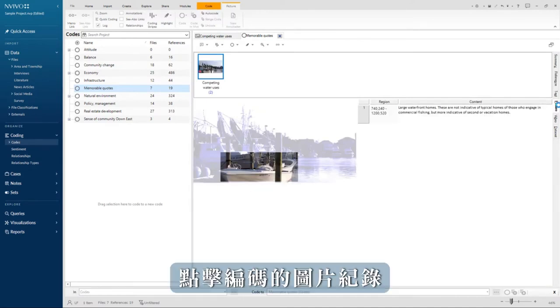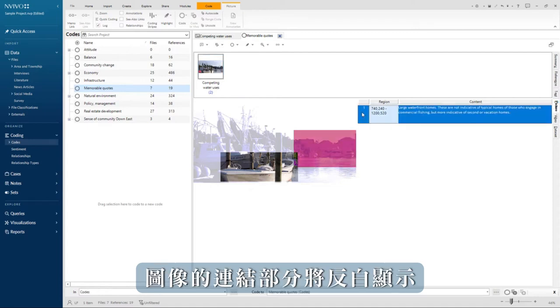Click on the picture log that was coded and the linked part of the image will be highlighted.